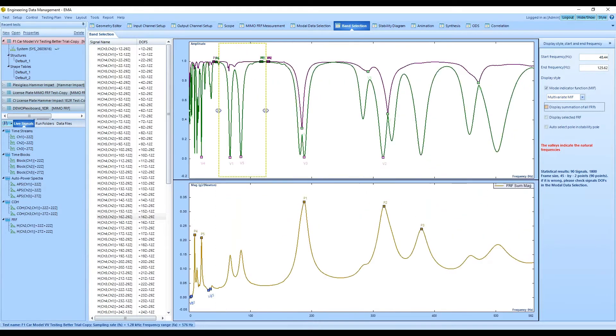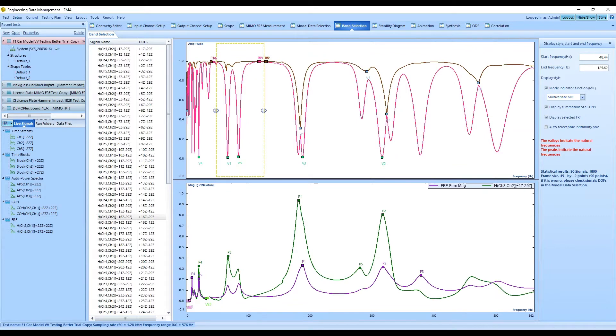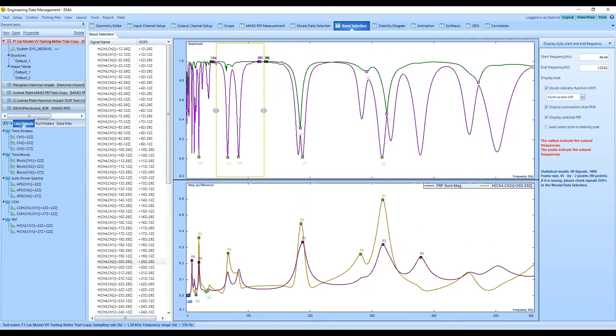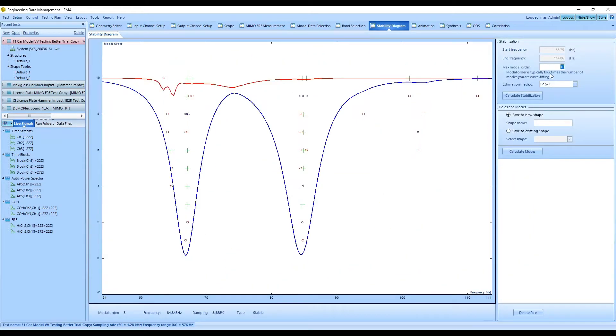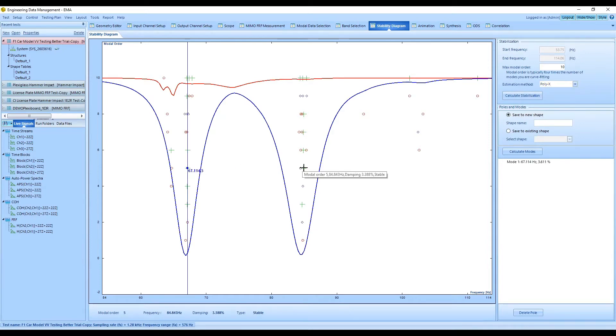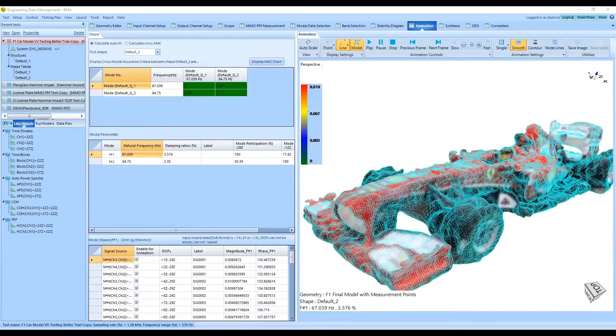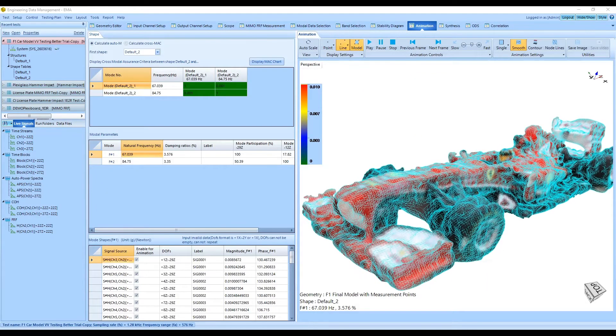Different mode indicator functions are used to analyze the measurement FRFs. Advanced curve fitting is carried out to obtain the natural frequency, damping, and mode shapes.